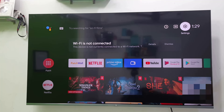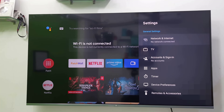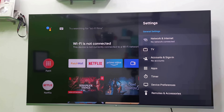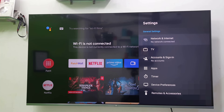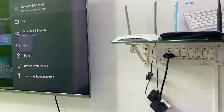Hello guys, welcome back again. I'm MJ. In this video I will show you how to fix the Wi-Fi option or Wi-Fi not showing on your Android smart TV. I will try to show you two or three methods and make it simple, so watch this video carefully.